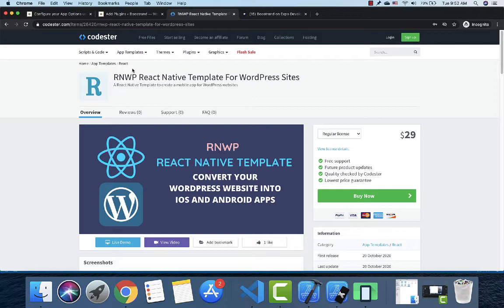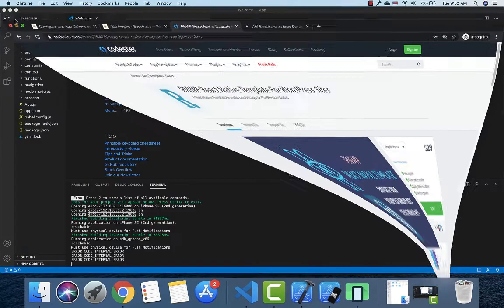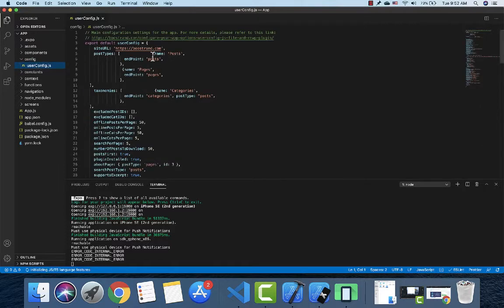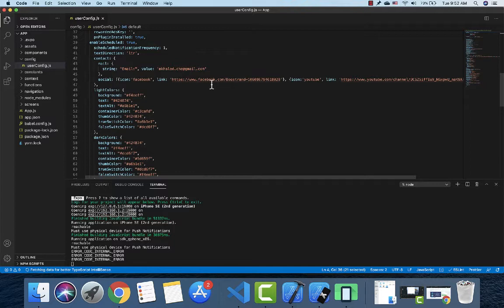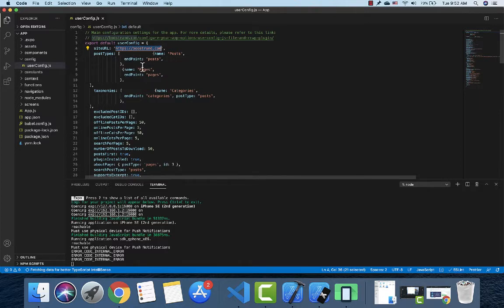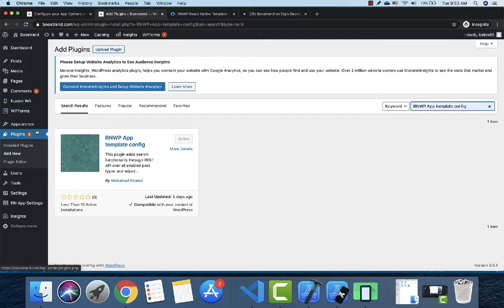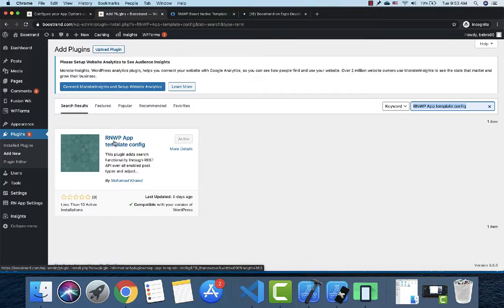For the RNWP template, the configuration settings are in the config folder — you can open user-config.js and modify the name of the website and control the options as you like. I also made a WordPress plugin that will help you configure these settings without needing to directly modify the code. You can open your WordPress admin dashboard, click Add New, and search for RNWP App Template Config.